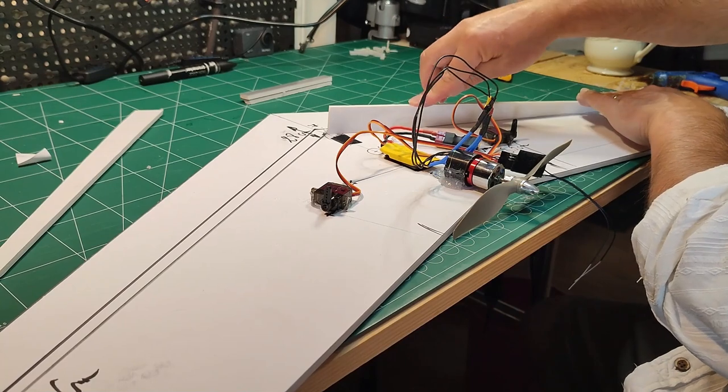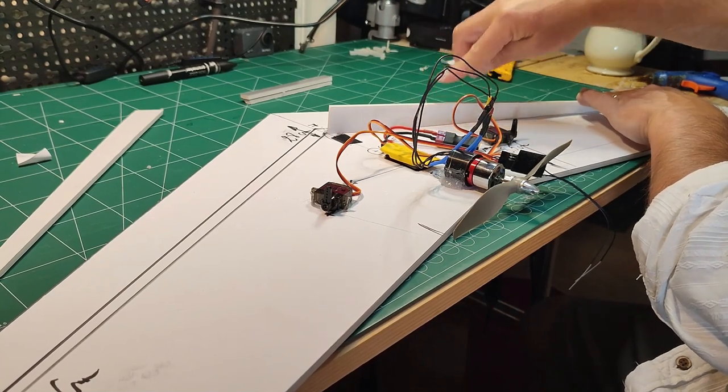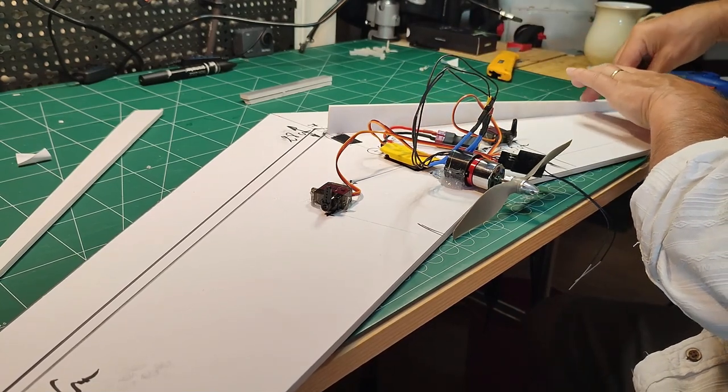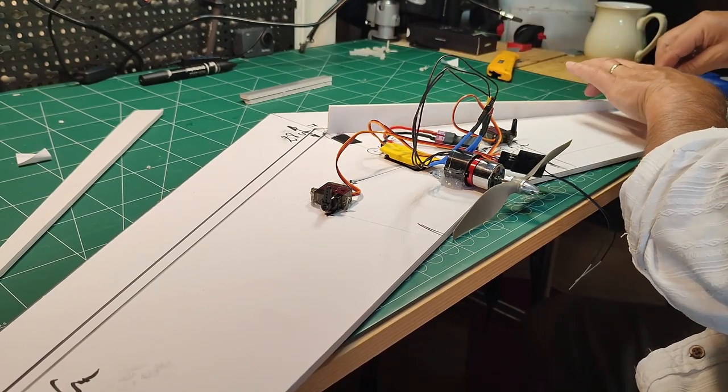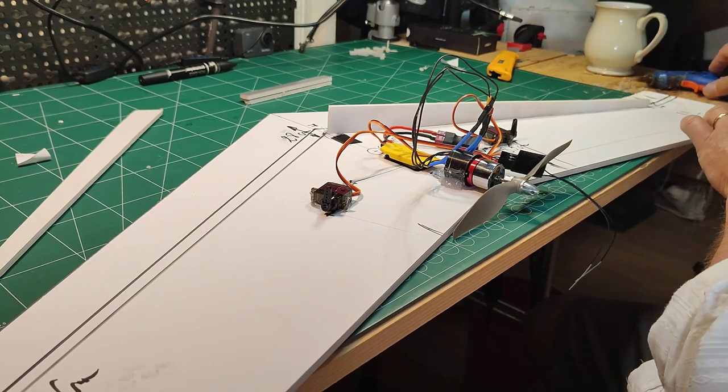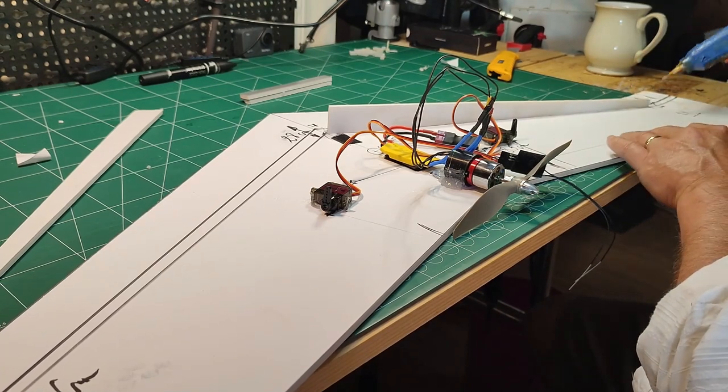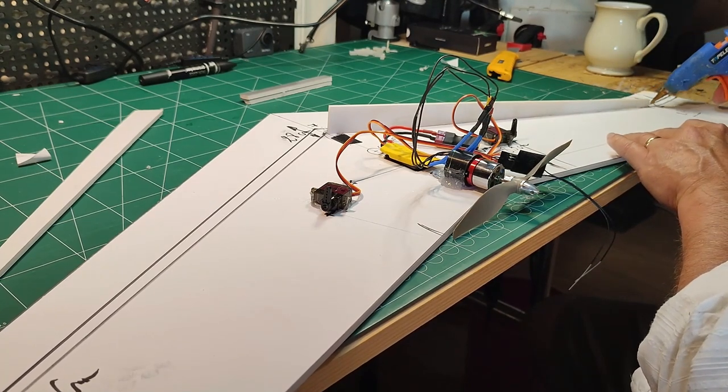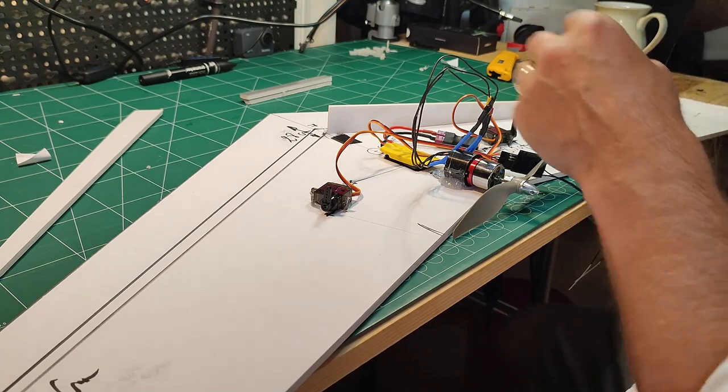Here is me gluing these in place. And that's all we'll have in the center of the wing to keep, to give it its shape.